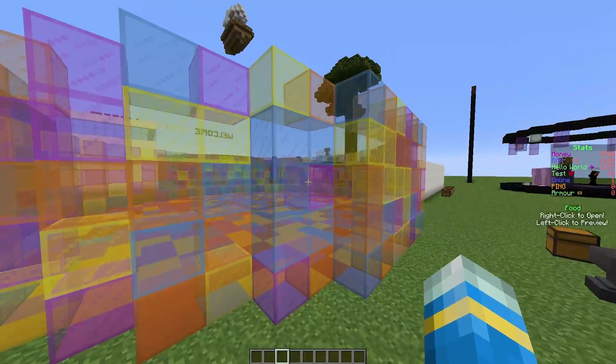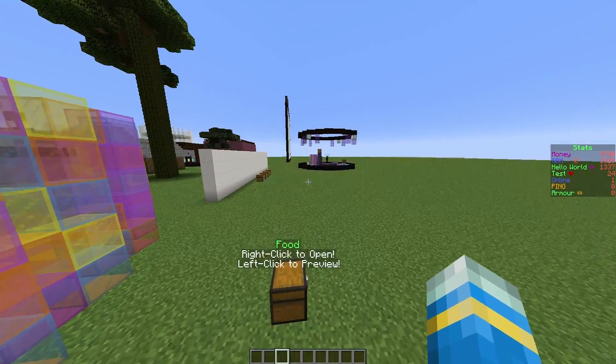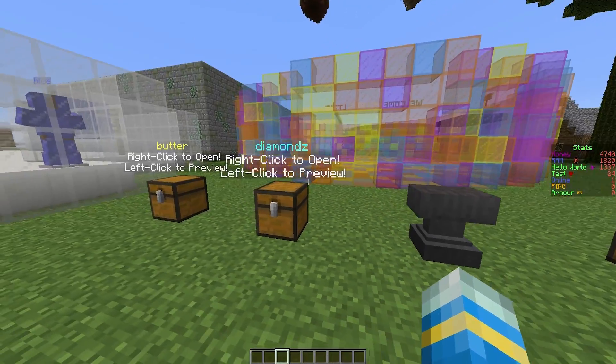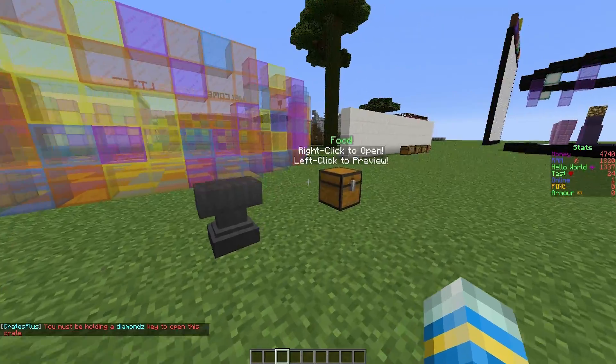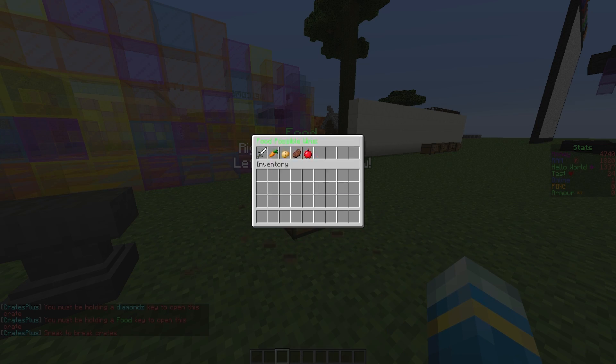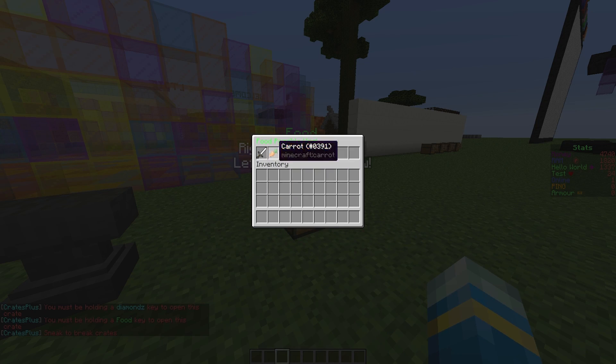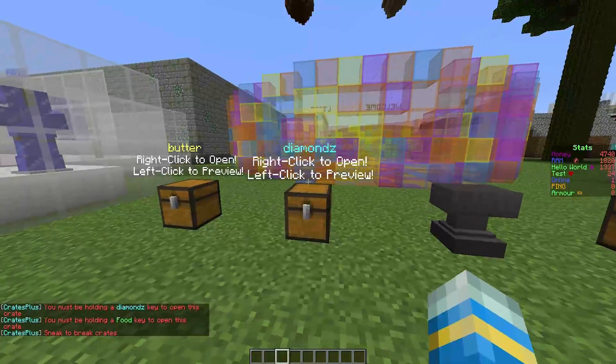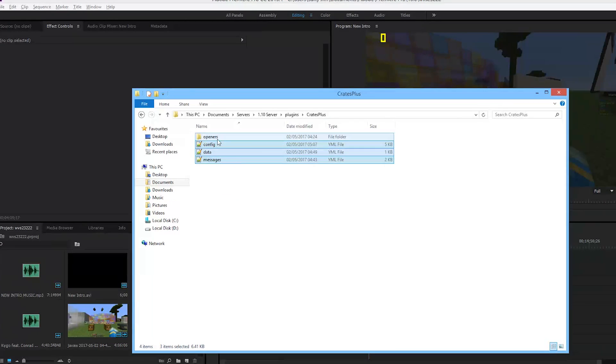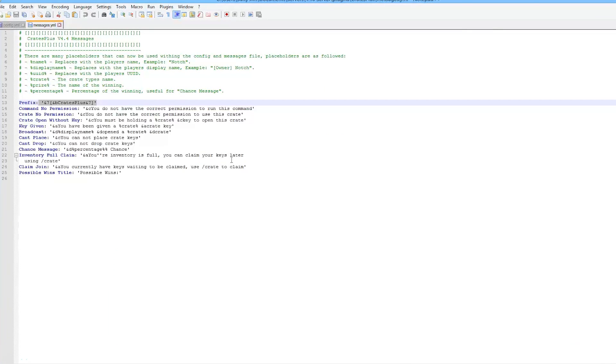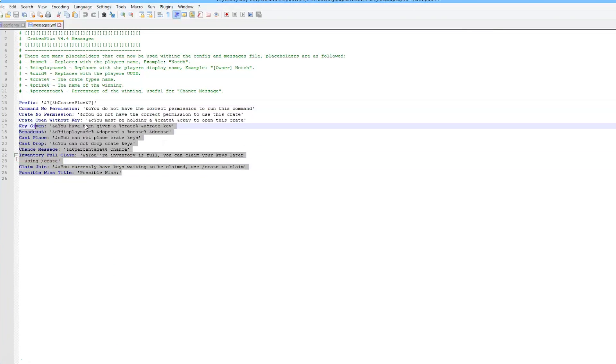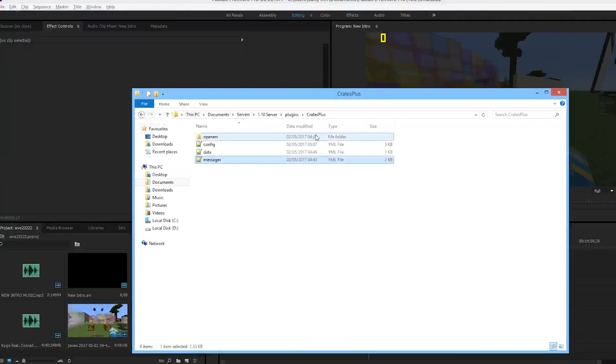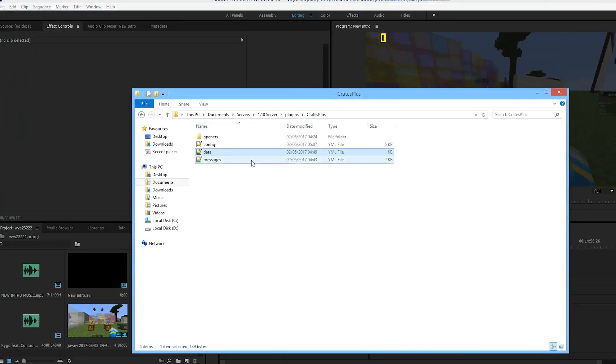Let's go in the config file and show you how you can edit these things and add lore, text, or enchantments. Here we are in the Crates Plus folder. There are three YML files and one folder. Messages has all the messages that pop up when players do certain things and the prefix which you can edit.